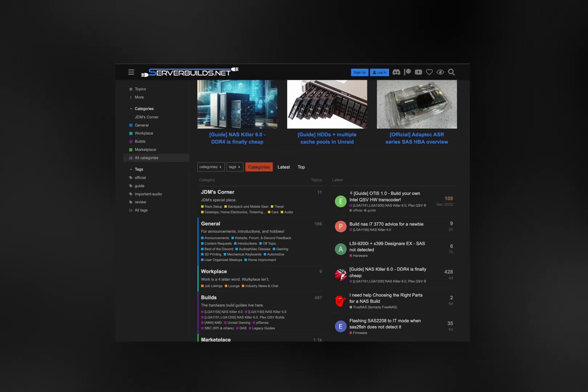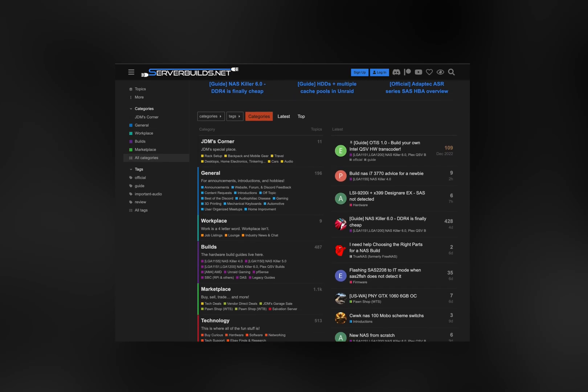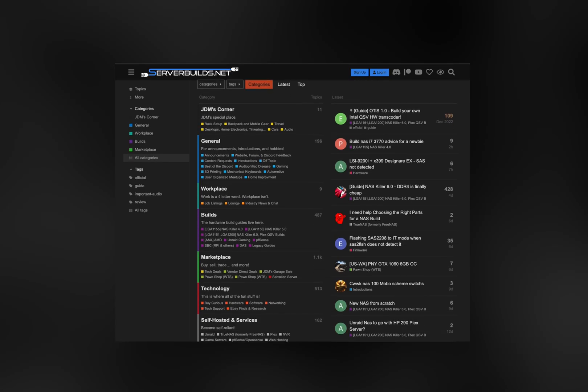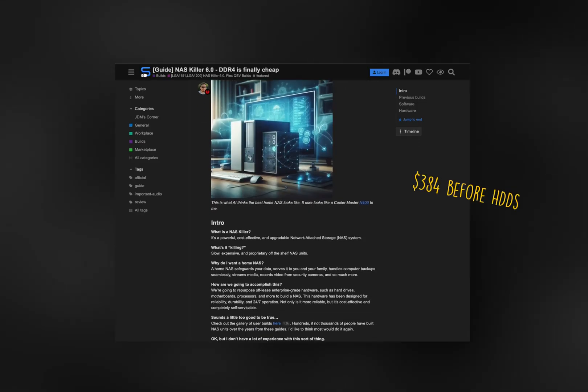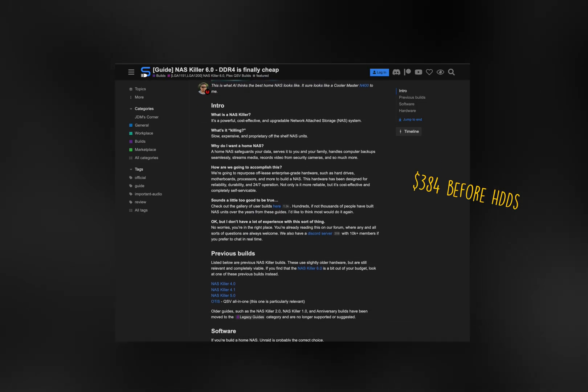Enter serverbuilds.net. This community is all about sharing knowledge when it comes to building your own server or NAS. The guides on there are very hand-holdy and take you through every step, and a large motive of theirs is being budget friendly. Here's the specific guide I followed for my server — it's literally called the NAS killer.